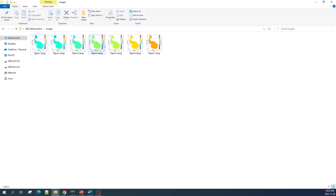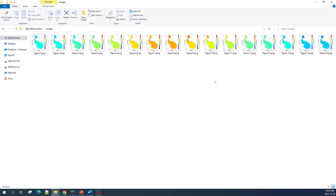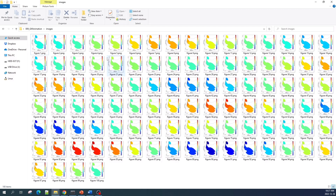Now as you can see it is generating 100 figures. Let's wait for this process to finish. Okay, I now have 100 images in this folder. Now we will use the imageio Python library to read all of these images and append them into a GIF animation file.